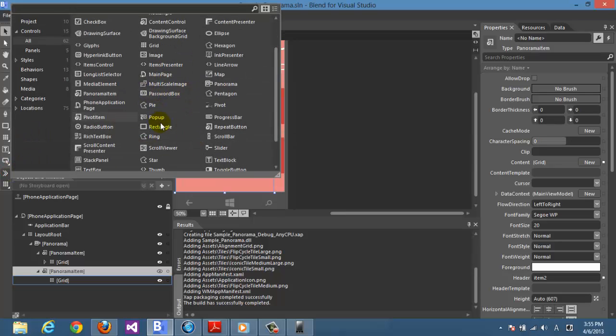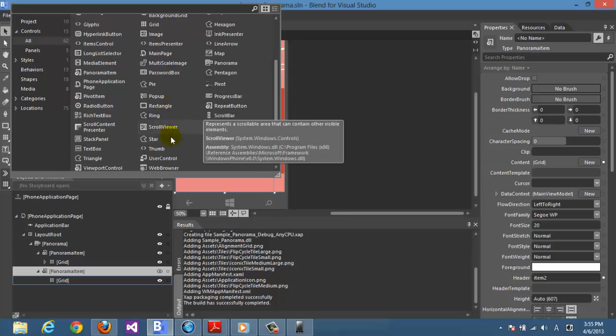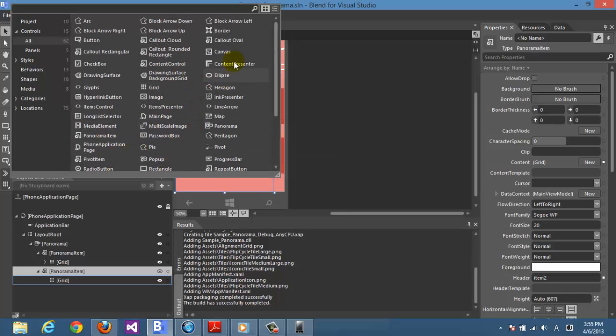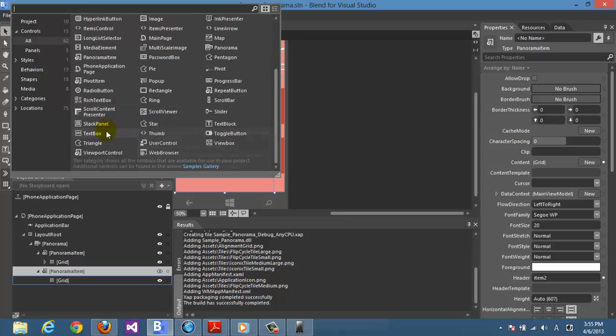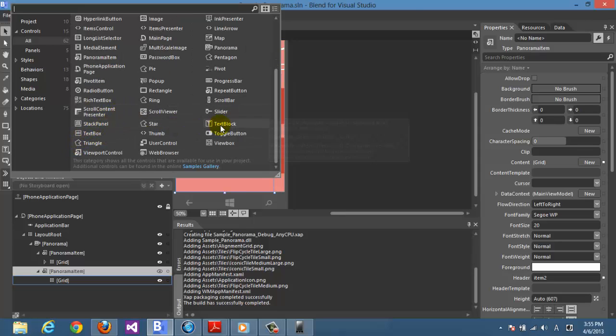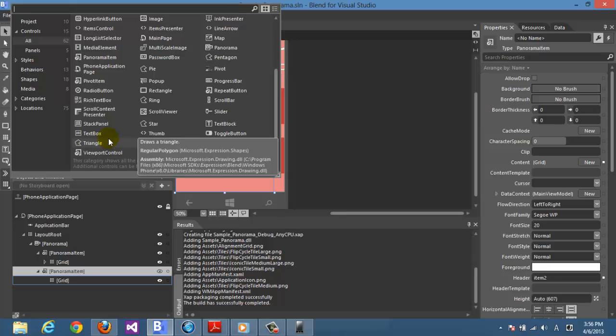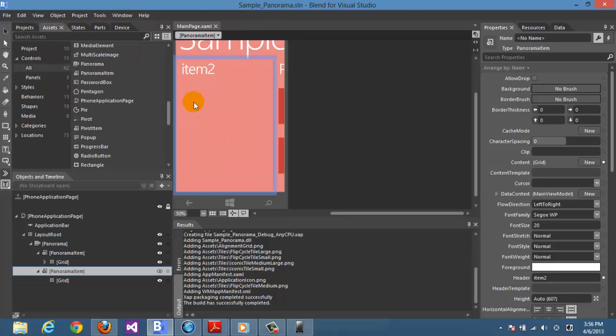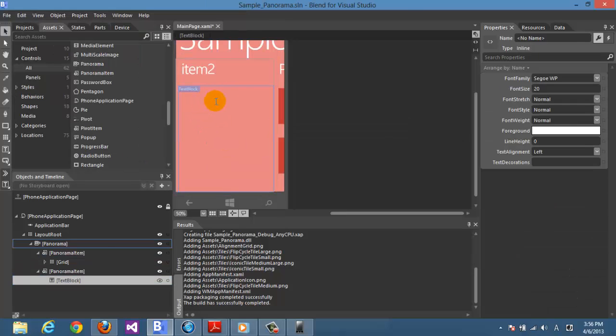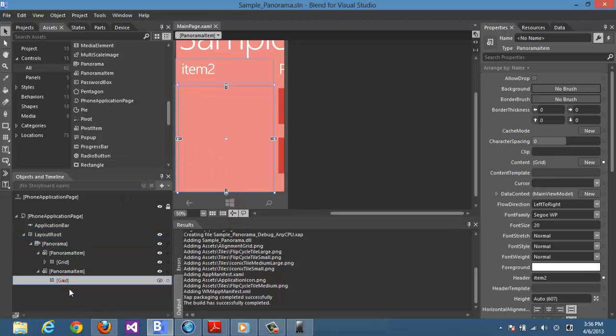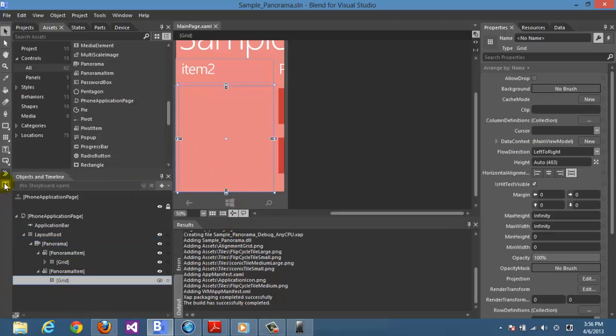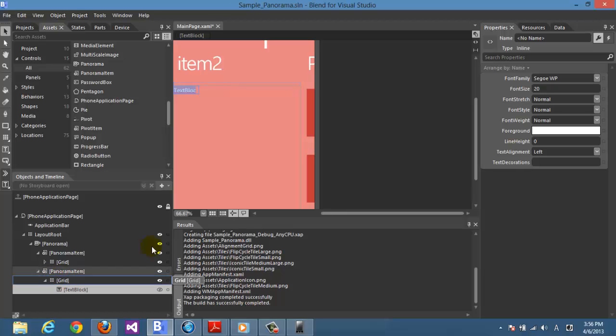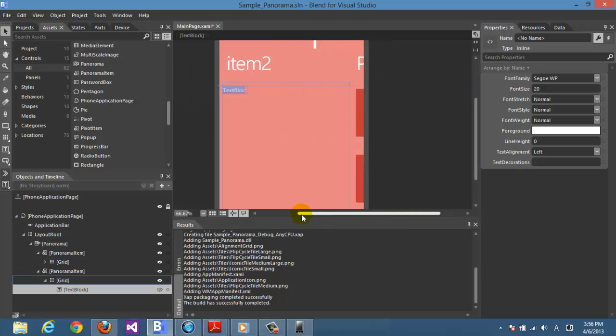Let's test how we can. Here we go. For example, text block. Here we go. So we can add a text block. We have to take care of something - we have to add it inside the grid to do better because the panorama item accepts only one tool under it as child.